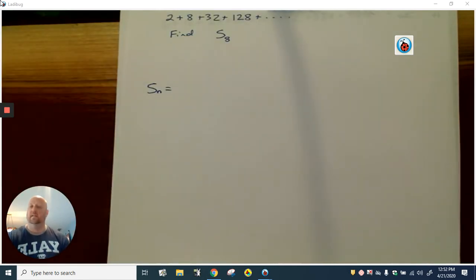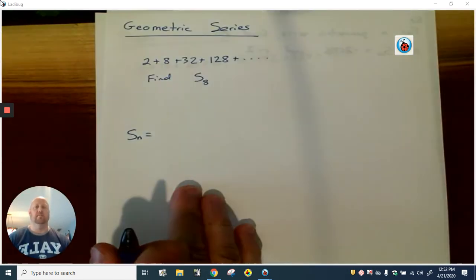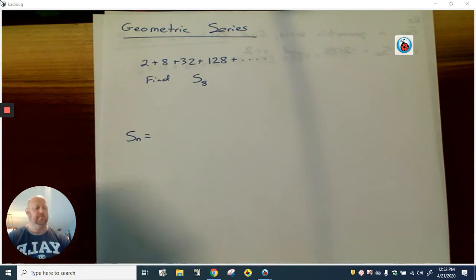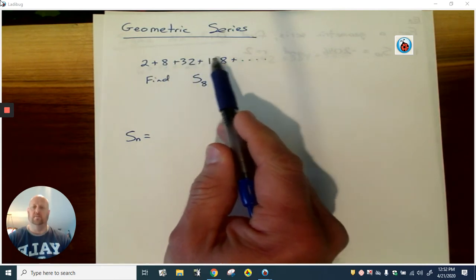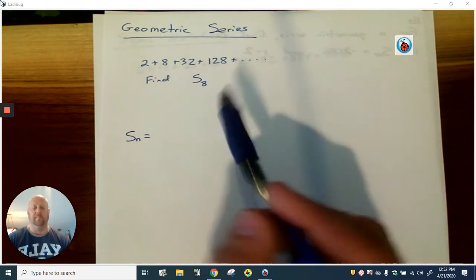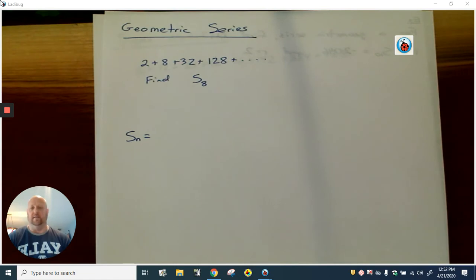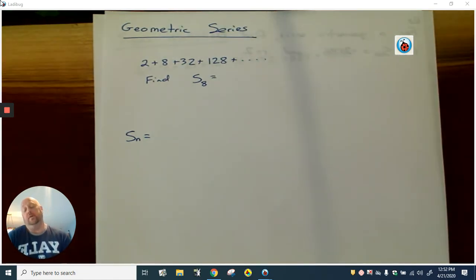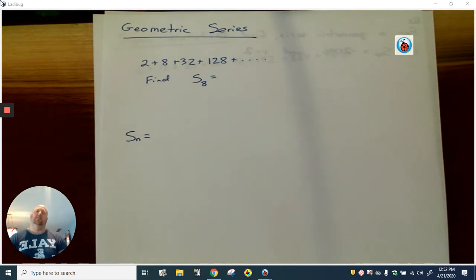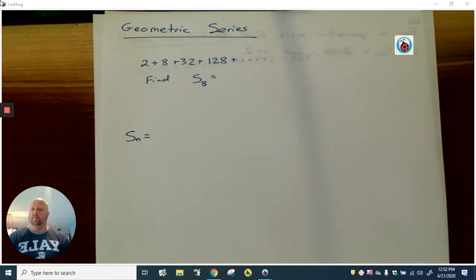Here's an example of what we're going to try to do. We have this pattern: two plus eight plus 32 plus 128 and so on, and we want to find S sub eight. We could keep going the long way — find all eight terms and add them together — but there are better ways. So let's derive the formula and come up with something we can use for this.